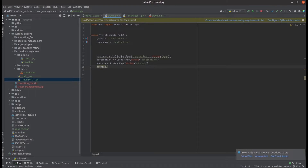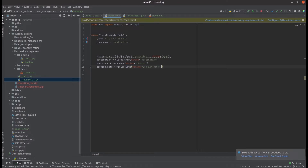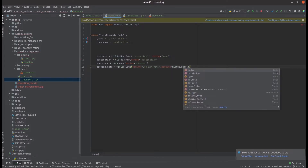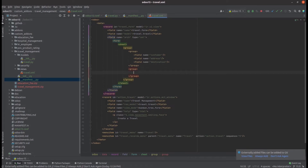Simply creating a field called `booking_date`, which is a date field, then giving it a string name. For the default value, we can add it within the field definition in the Python file using `default`. I'm adding it as `fields.Date.today` so this field will automatically get the date at which the record is created. Then we add that field to the XML view.